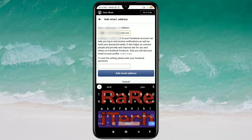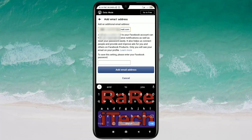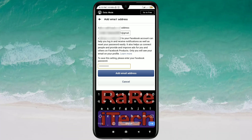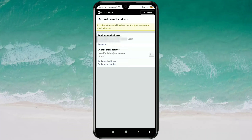After entering your new email address, you will need to enter your Facebook password to save these settings. Enter your Facebook password, and after giving your email address and password, just click on Add Email Address. A confirmation email has been sent to your new contact email address.